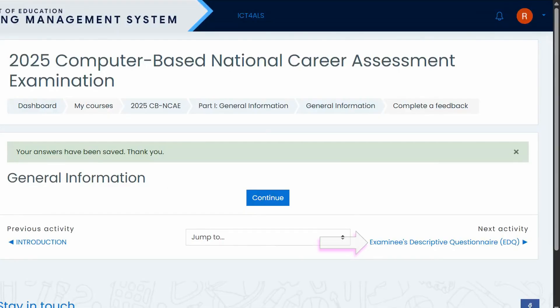You can now navigate through one set of questionnaires at a time until you complete the entire examination. Take your time, answer carefully, and make sure each section is finished before moving on.